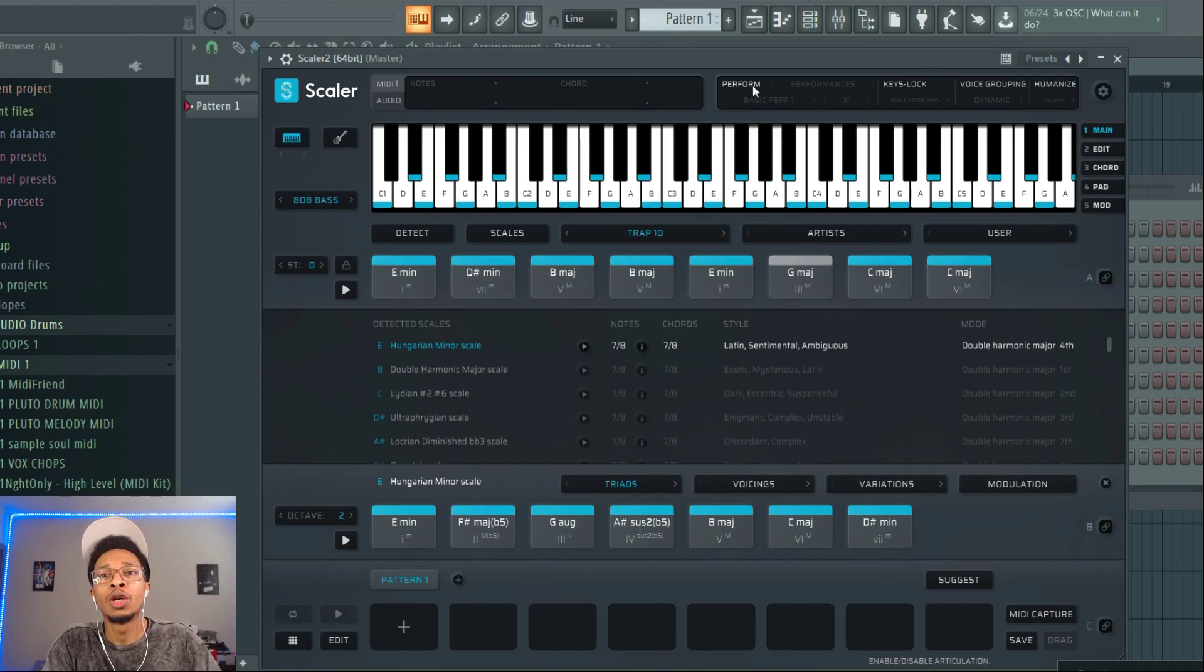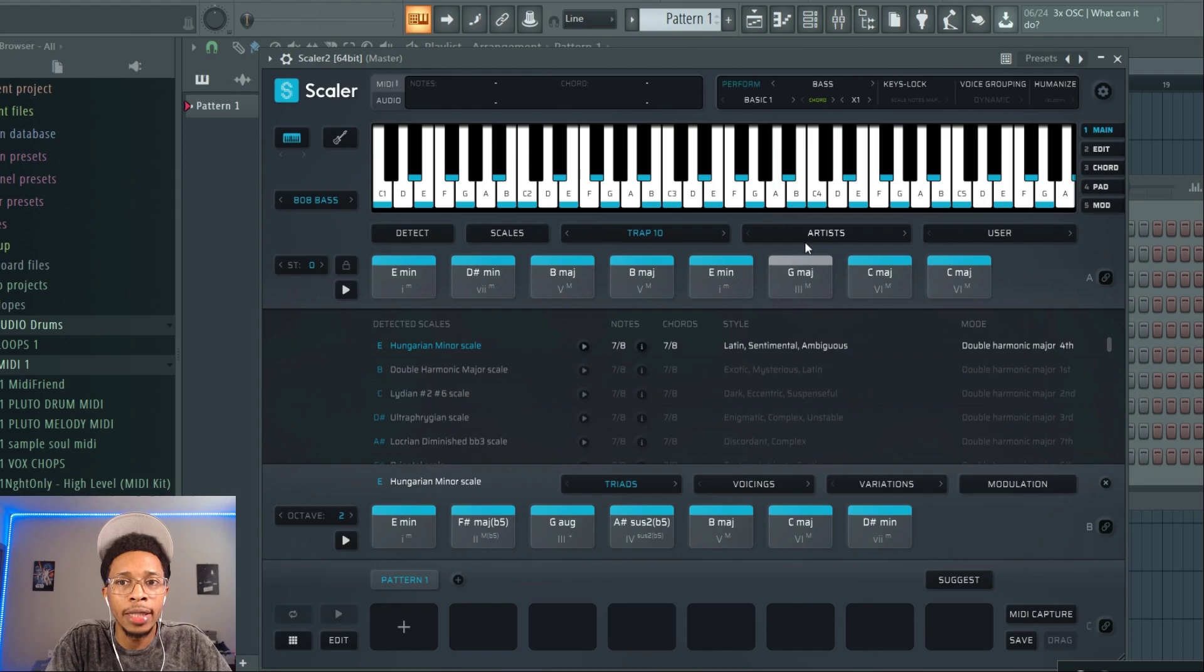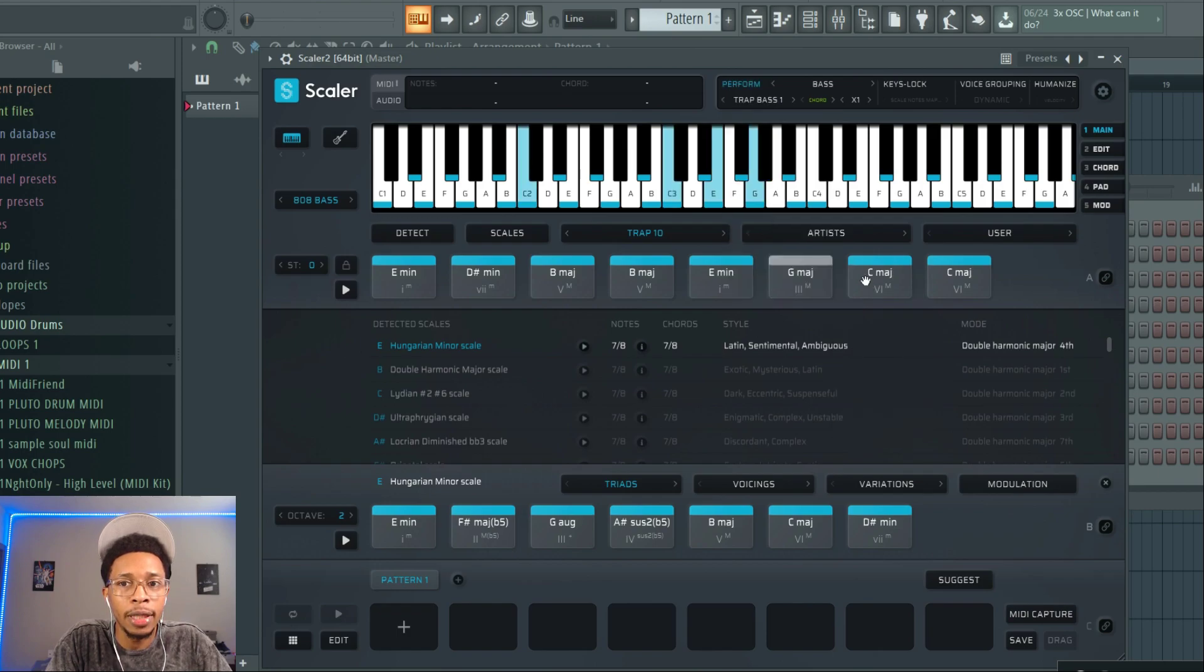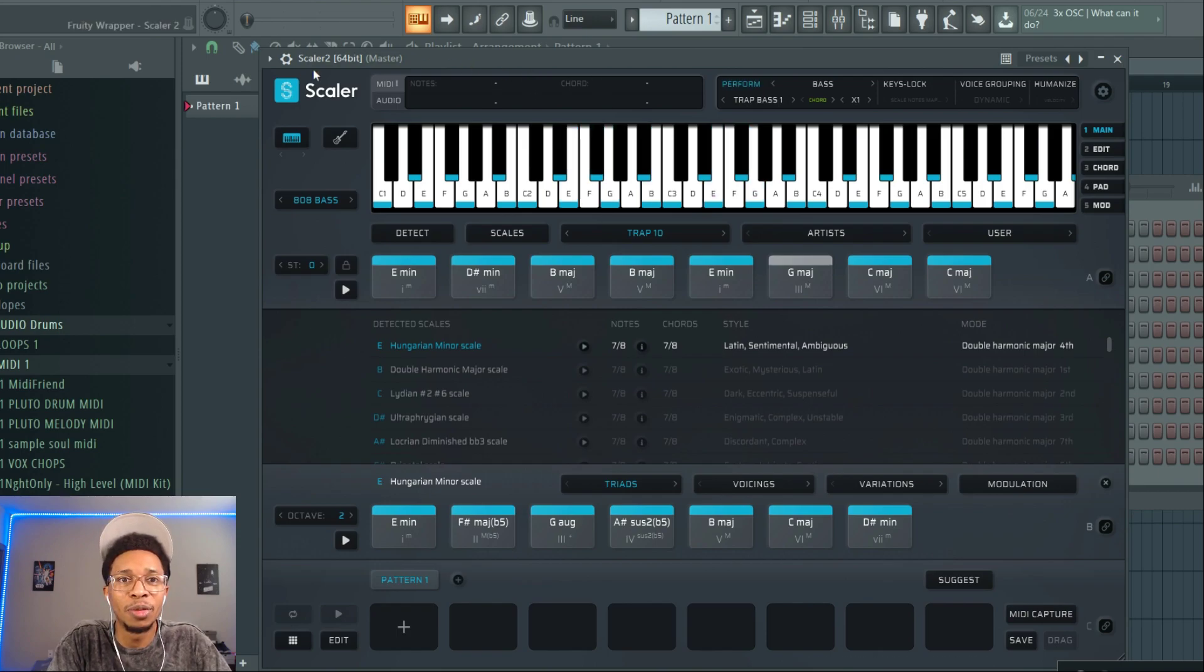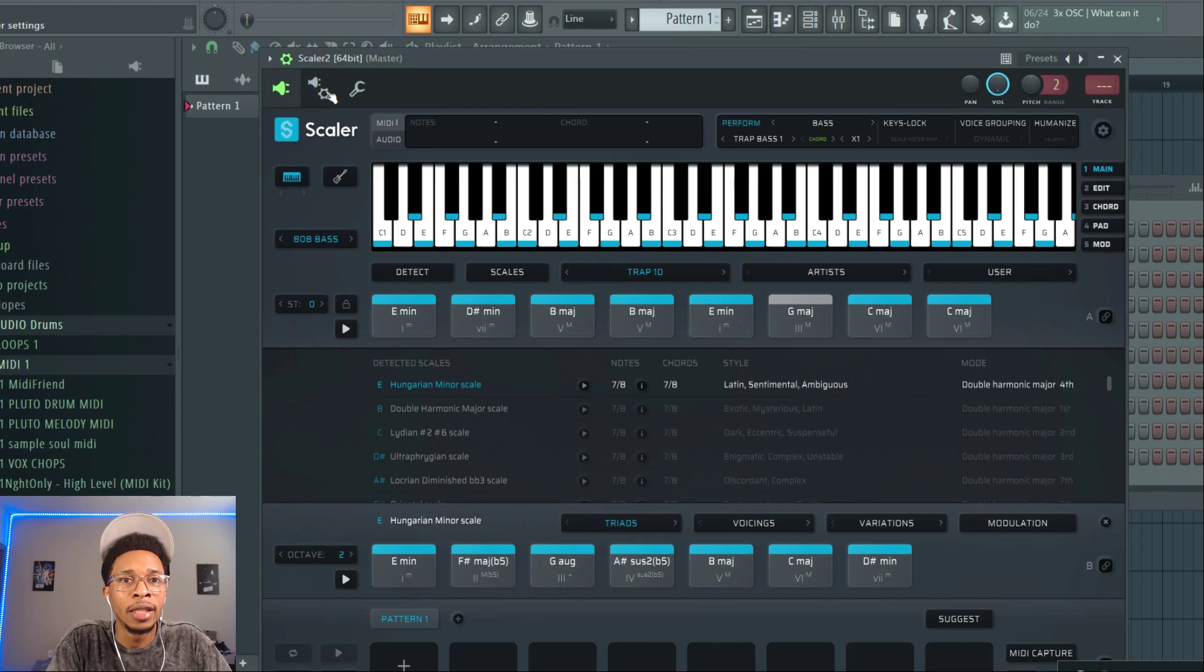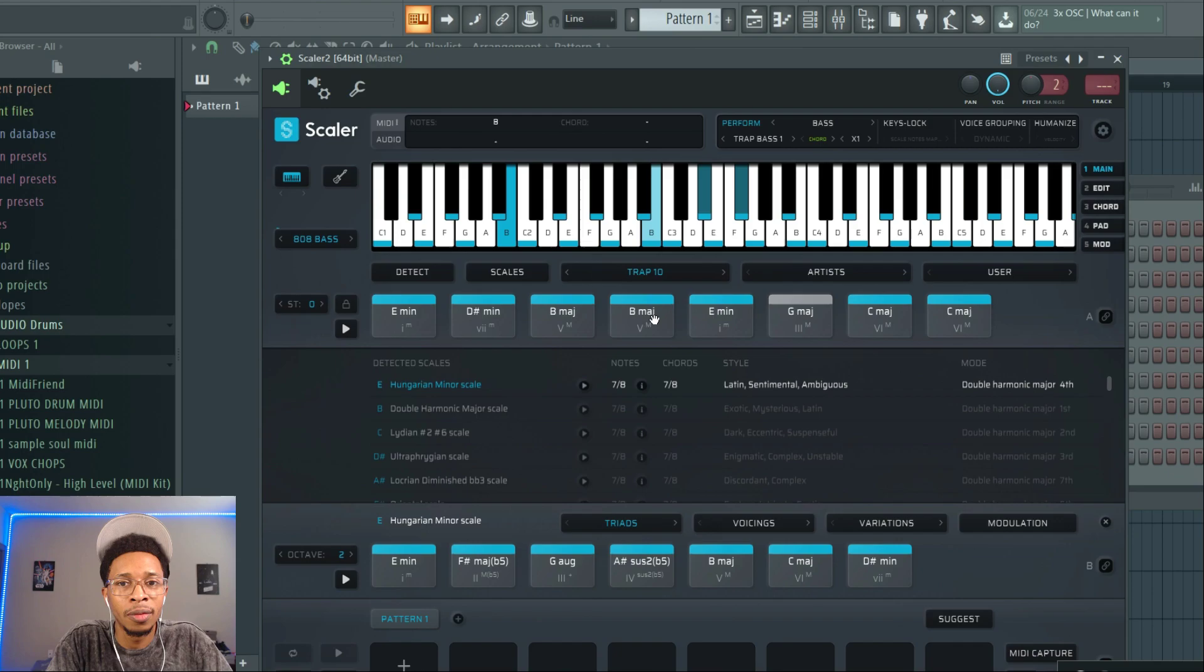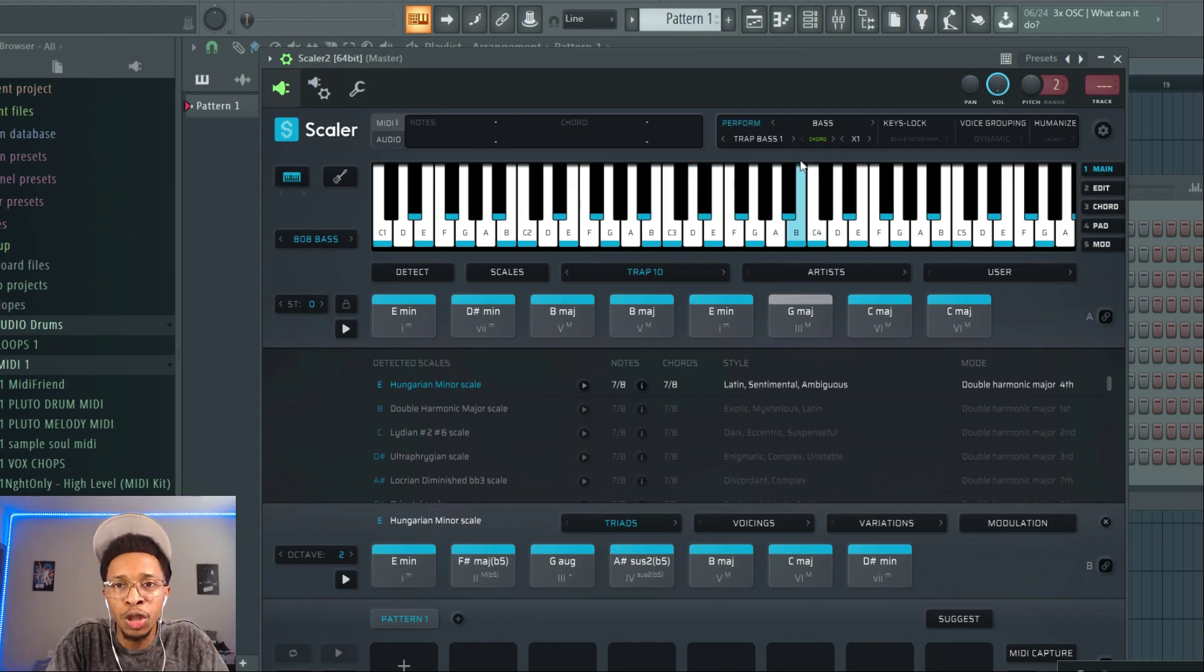And then if you want to go even further, you can go to perform. You're going to performances and you're going to bass, and now they have trap bass sounds, like patterns. Hopefully you can hear that. So now you actually have 808 patterns inside of Scaler 2.